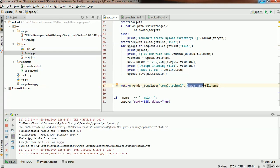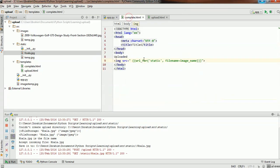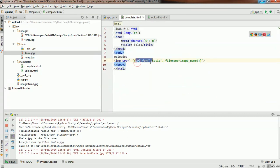Quick recap: we've seen how to display an image with a specific name. The reason I showed you that is because for specific names you could use this approach to display logos and static content on your site. For dynamic images that you have uploaded, you can pass the file names as we've seen here and display them using url_for.